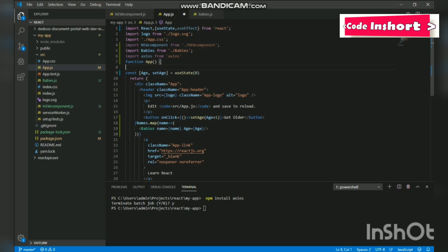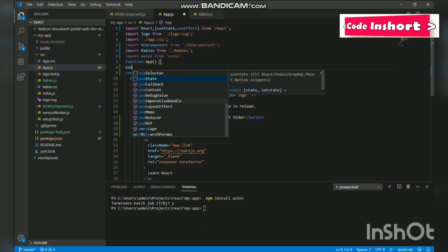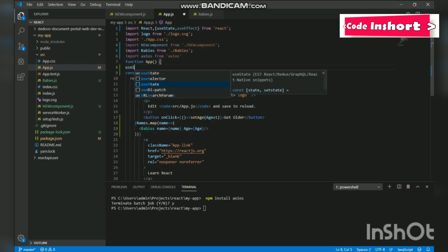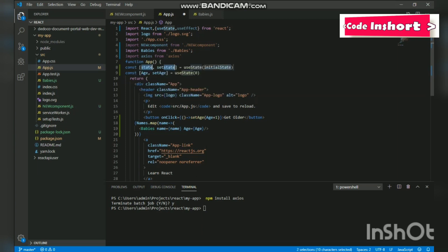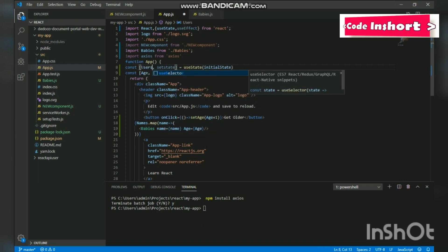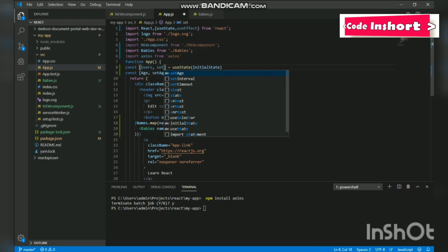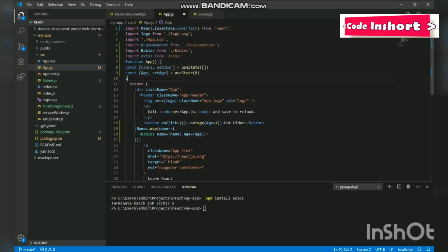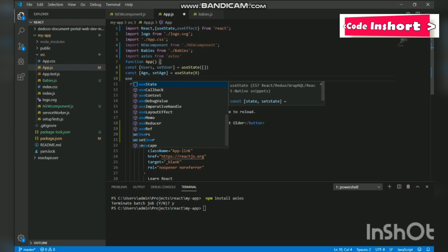And in that useEffect we are going to use Axios. We will need a state variable instead, so we will create a state variable named users which will store all of our user details in it. So we will set this variable as users and the function will be set users. The initial value will be an empty array. Fine. So now let us initialize the useEffect function below it.